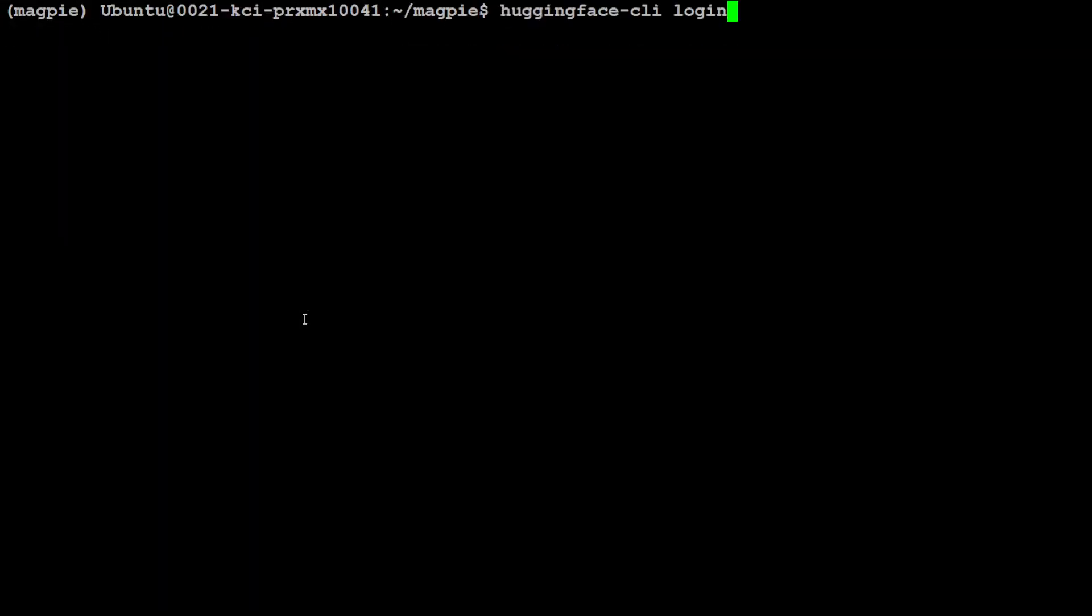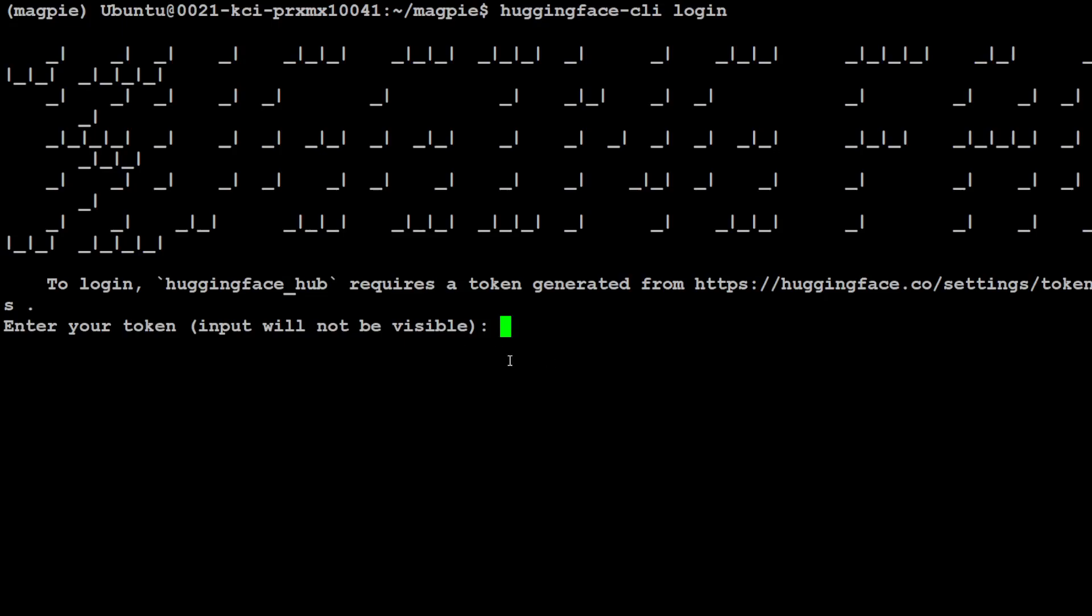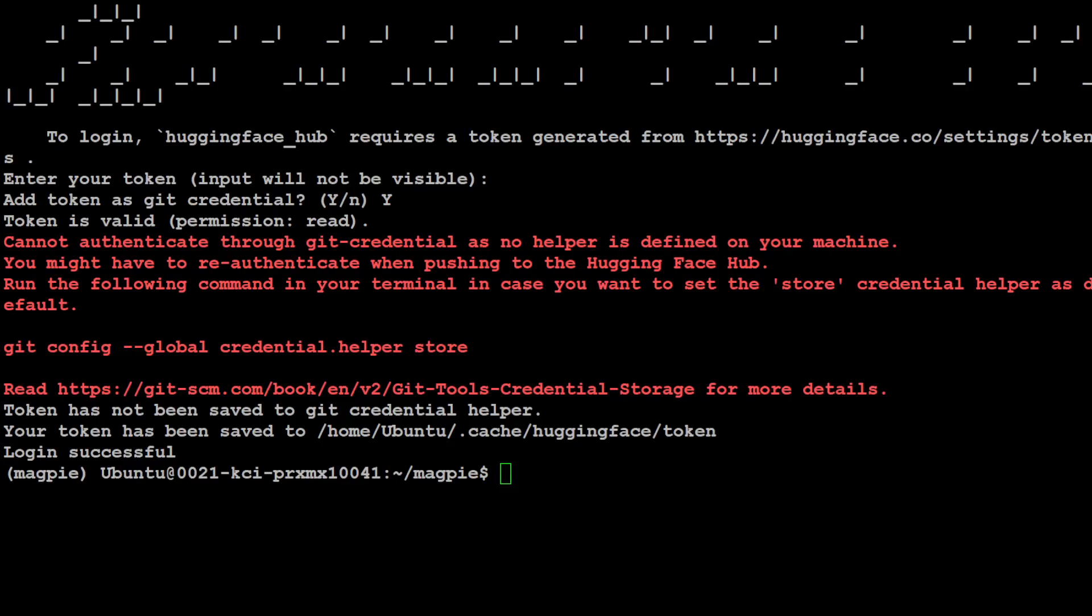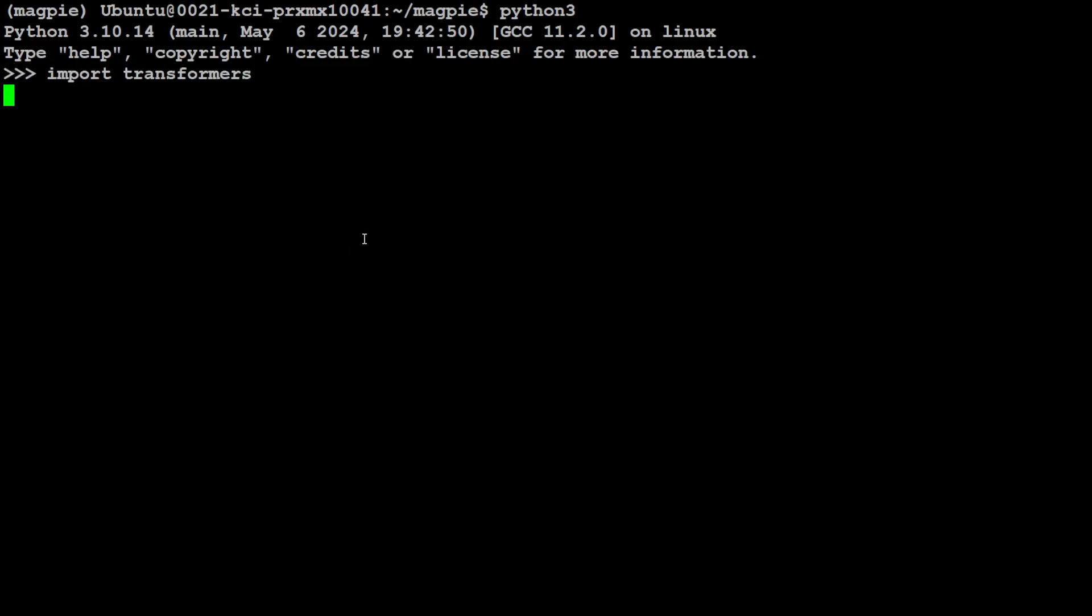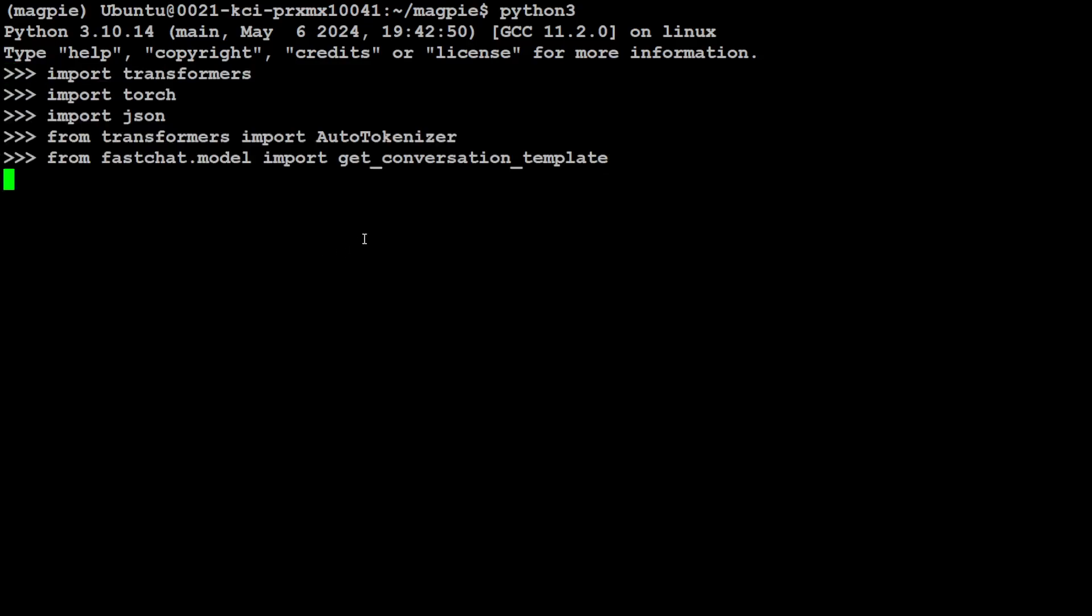So let me go back to the terminal. From here, I'm just going to clear my screen and then put my token again, and then press Y here, then press Enter. And this time, the login is successful. Let's clear the screen.